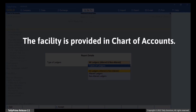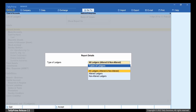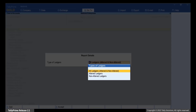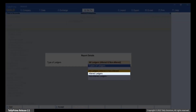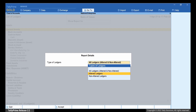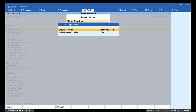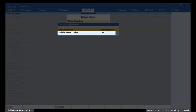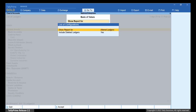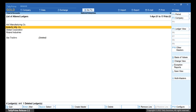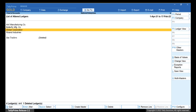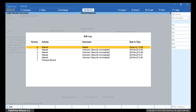Press Ctrl-B or click Basis of Values. Press Enter on Show Report For. This facility is provided in Chart of Accounts in Tally Prime with Edit Log enabled. As you can see, you can view Chart of Accounts for Altered Ledgers, Non-Altered Ledgers, and All Ledgers. You may want to view only the altered ledgers to view their alteration history. Let us view Chart of Accounts for only altered ledgers. If you do not want to view the deleted ledgers, then you can press Enter on Include Deleted Ledgers to set it as No. Press Ctrl-A to save the setting. As you can see, all the altered and deleted ledgers are displayed. Move the cursor to the ledger for which you want to view Edit Log and press Enter. Press Alt-Q to view Edit Log.